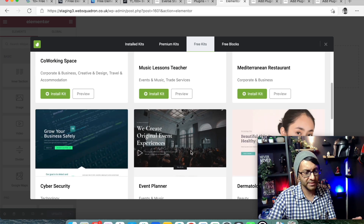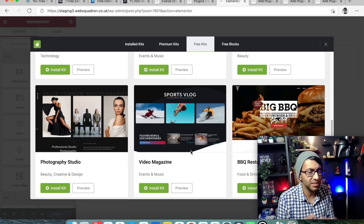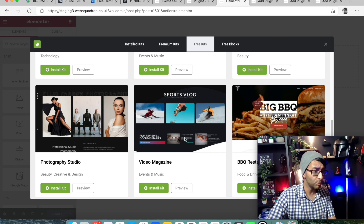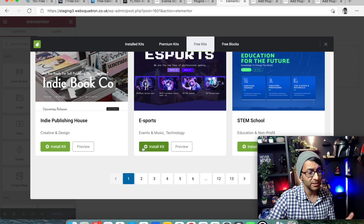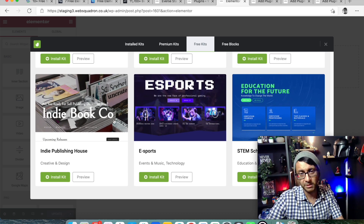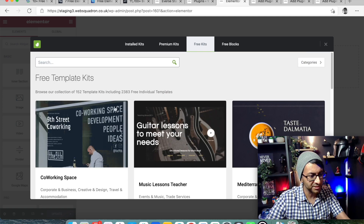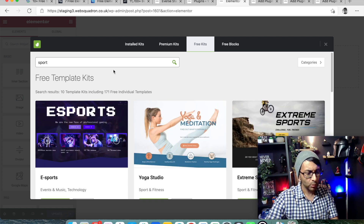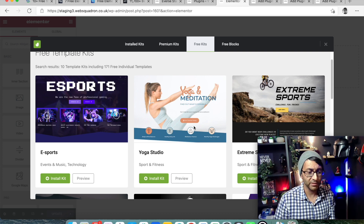With the free kits it's going to be fairly basic - they obviously want you to pay for the good stuff. But there are some useful templates here that will get your mind buzzing. For example, you might decide to search for sport and find yoga and meditation. Let's preview it - there'll be loads of different pages and you can decide which page you want.